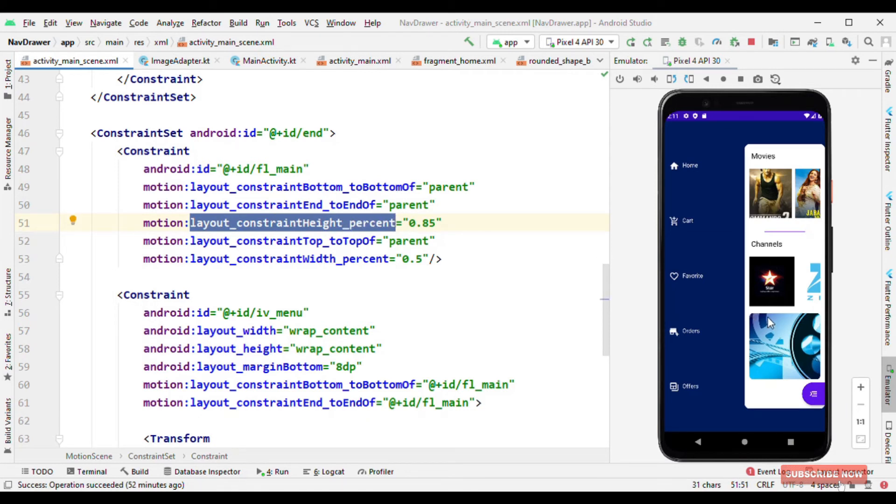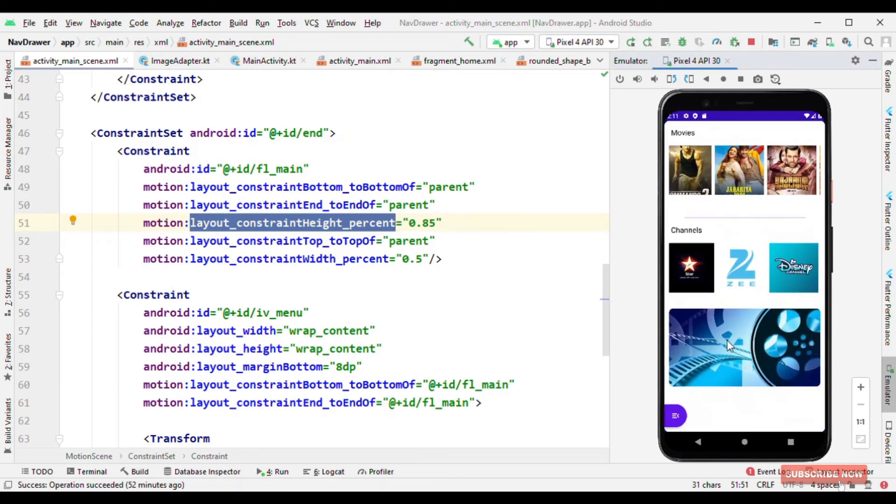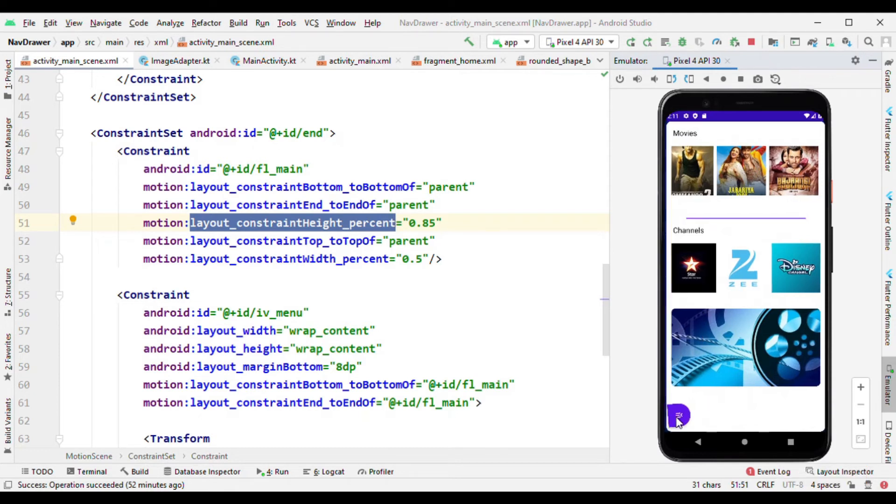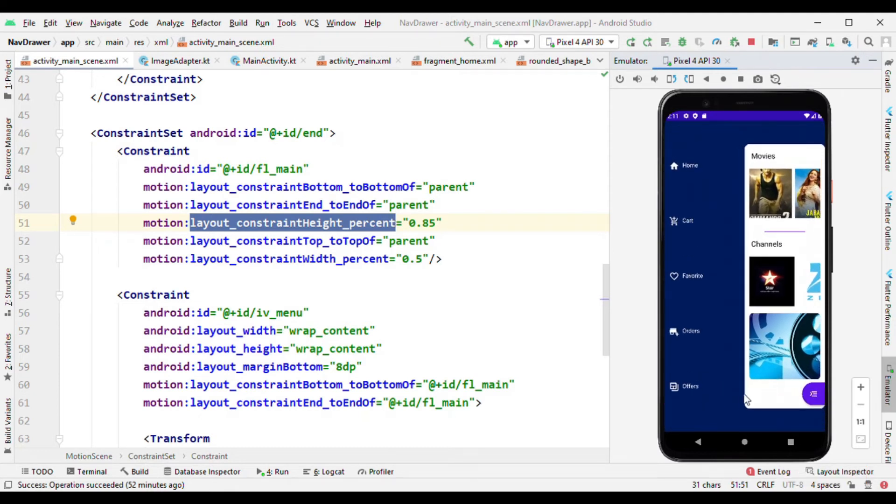Also these individual views which you might be seeing in this fragment, for them also the height is defined in terms of percentage. And that's why if you could observe, then height of this image is getting reduced when I reveal this option.